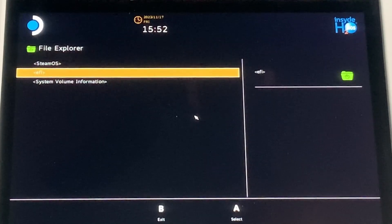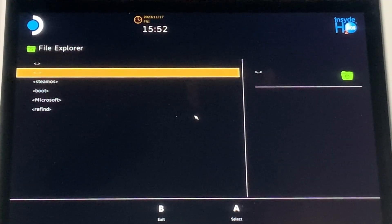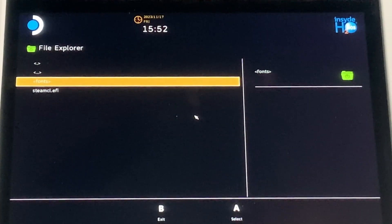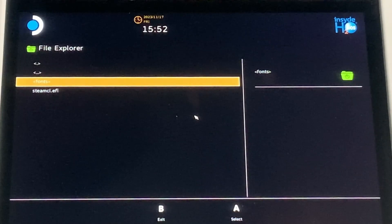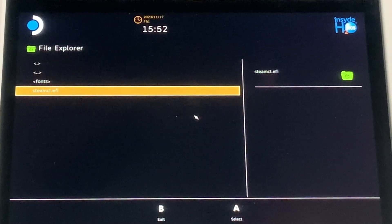then again on the EFI folder, then the SteamOS folder, and lastly, press it on the steamcl.efi file. This is going to boot into SteamOS manually. Just give it a minute for it to boot up.